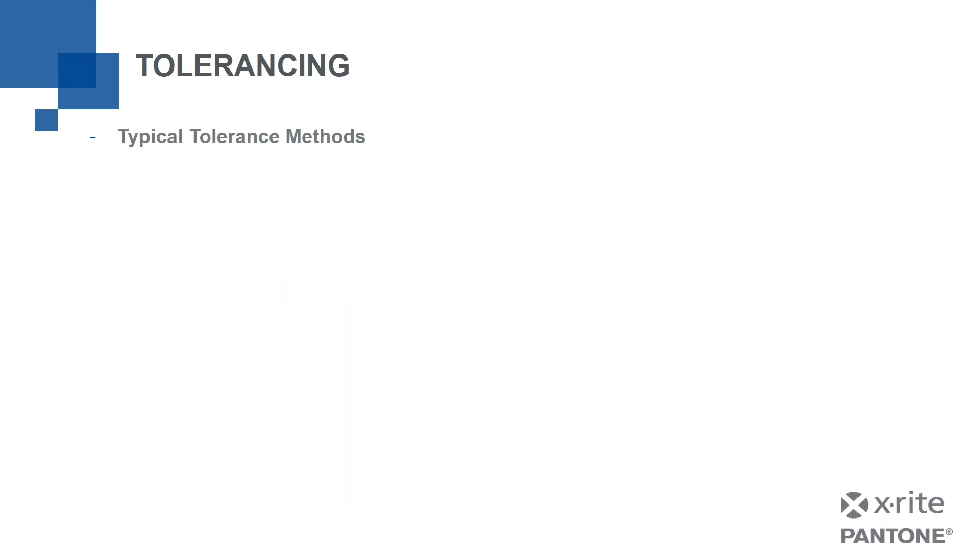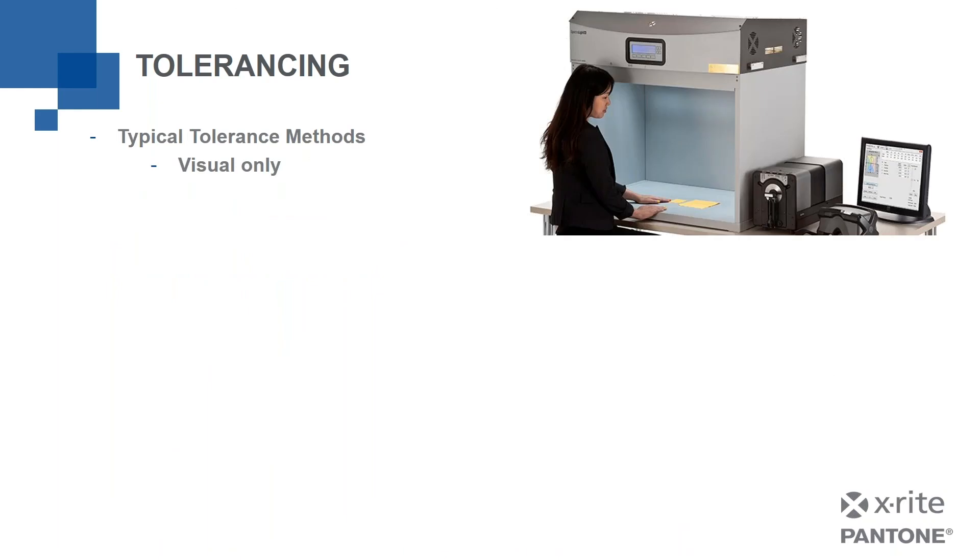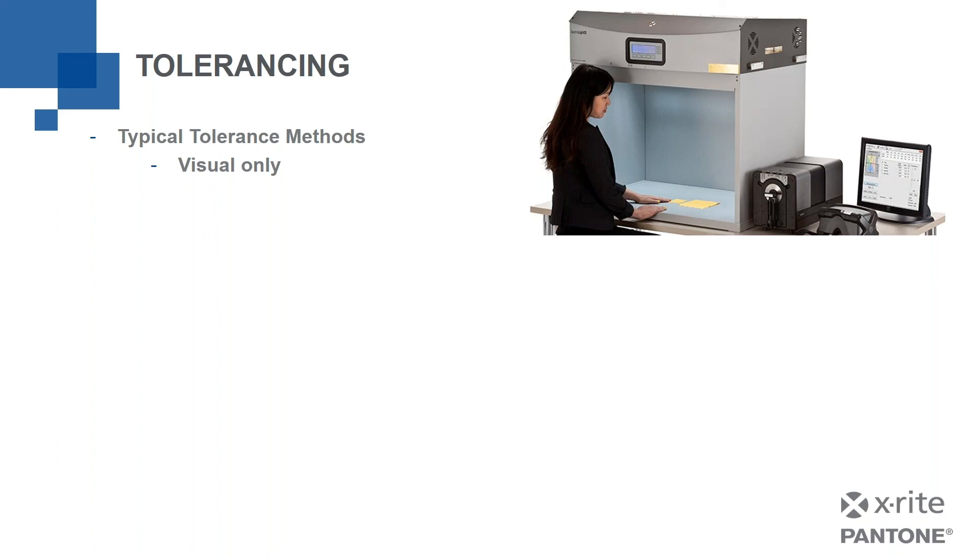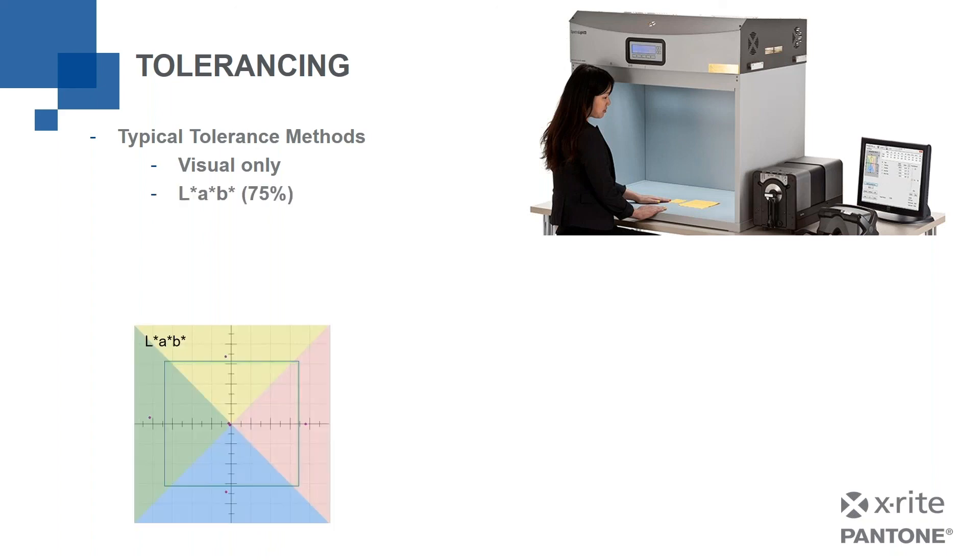So some typical tolerance methods. There are people who do visual only. They're probably putting things in a light booth like this. But most people are moving beyond that because of all the limitations to vision, the variation between different people and so forth. And so many customers of ours in a wide variety of industries are using the other equipment you see there, maybe a benchtop spectrophotometer, or they're looking at software in combination with that.